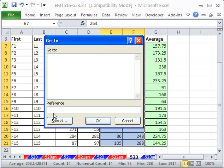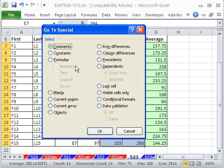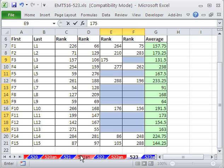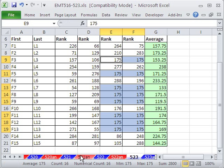F5. That's go to special blanks. Click OK. That highlights all of the cells that are blank. And then I'm going to type 175 and Control-Enter to populate all the cells.